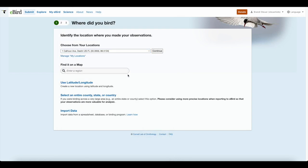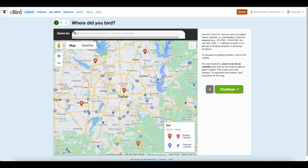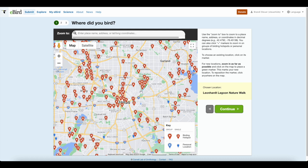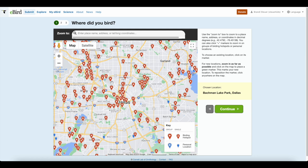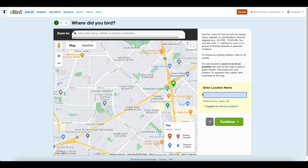There are several different ways you can make a new location. The first way is to find it on the map — you can type in your county or state, so I'm going to do Dallas, Texas. The eBird community has already made all of these popular birding places as hotspots. The blue points are going to be personal locations. To make a new location, you just click anywhere on the map, zoom in quite a bit because they want an accurate plot, put a name, and if it's a place the public can go see birds, you can suggest it as a birding hotspot, then hit continue.